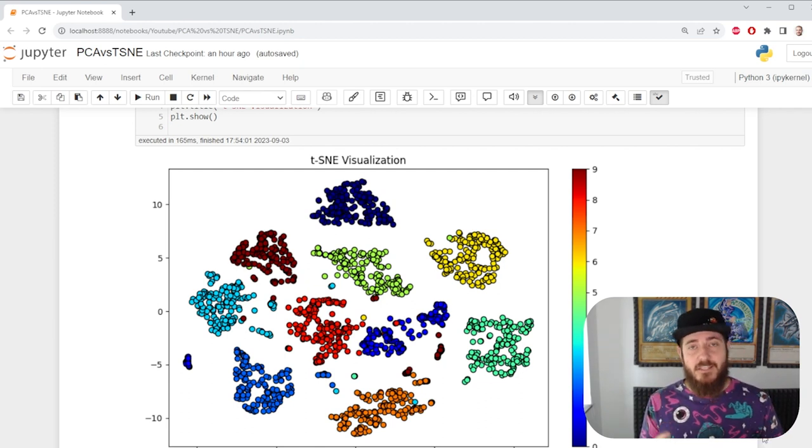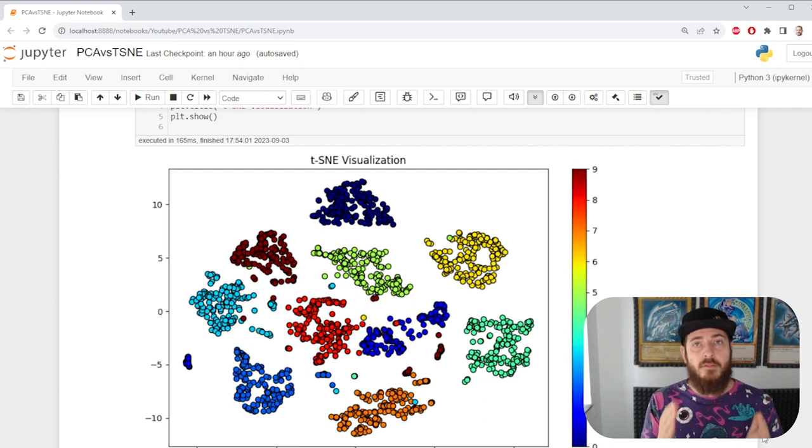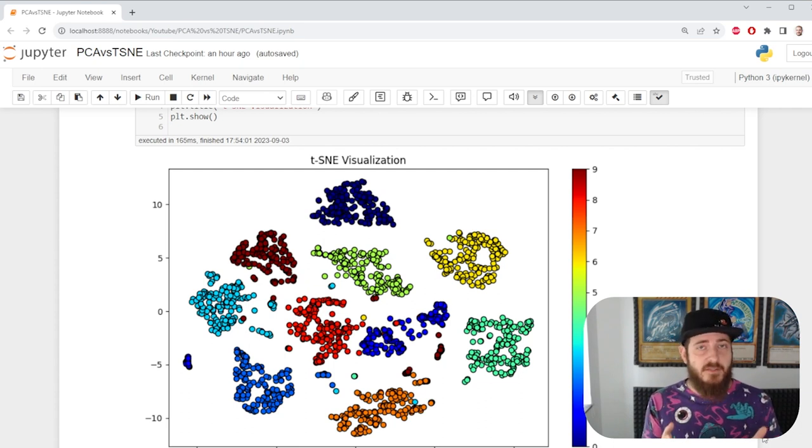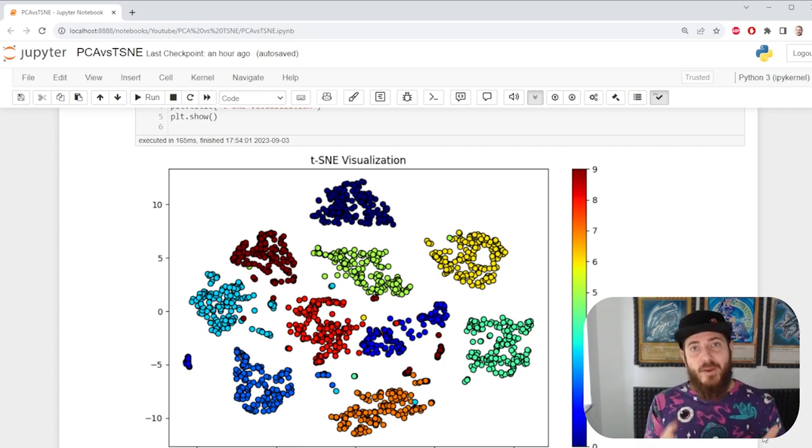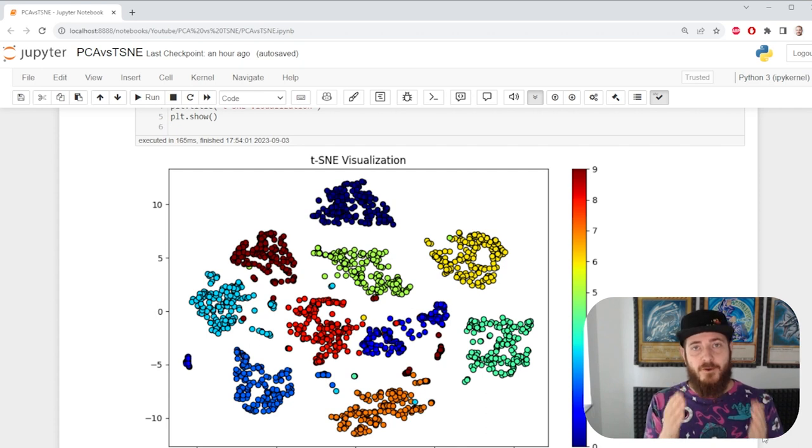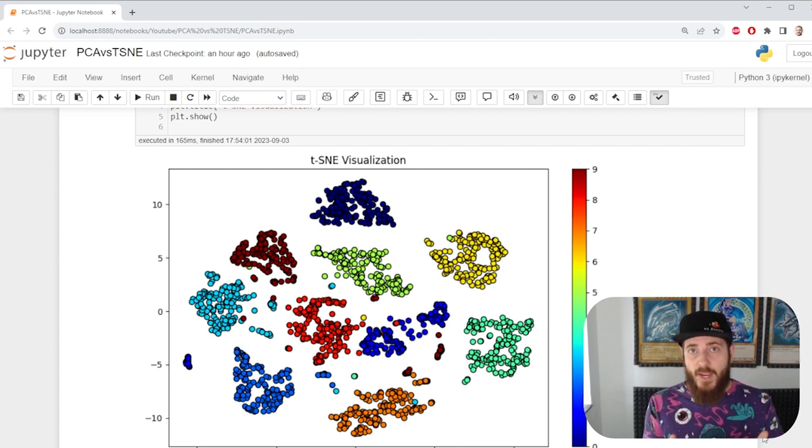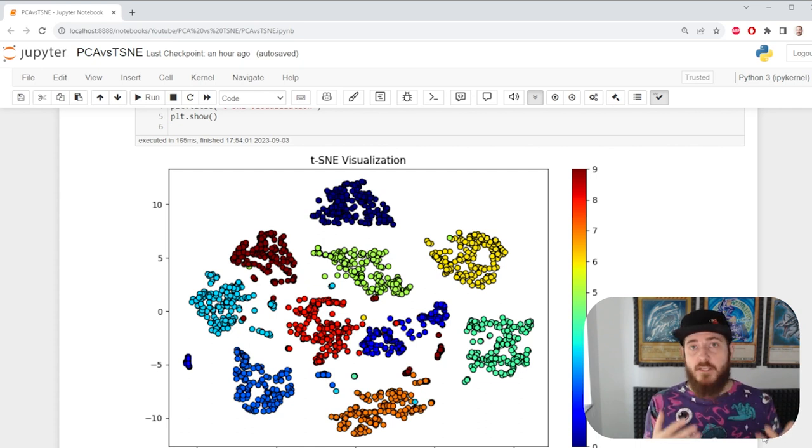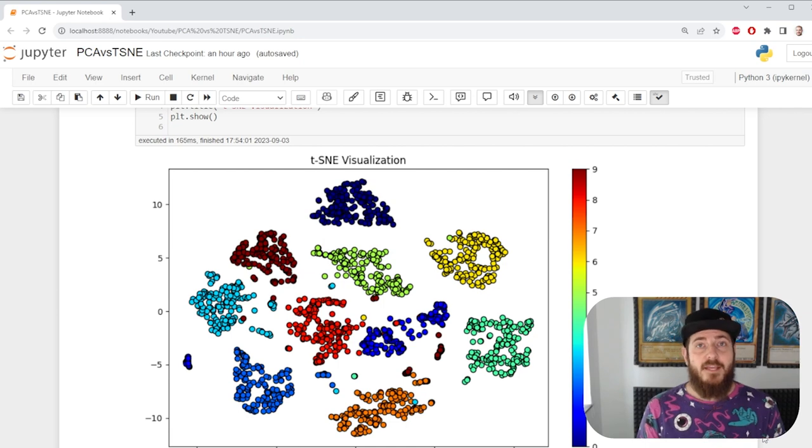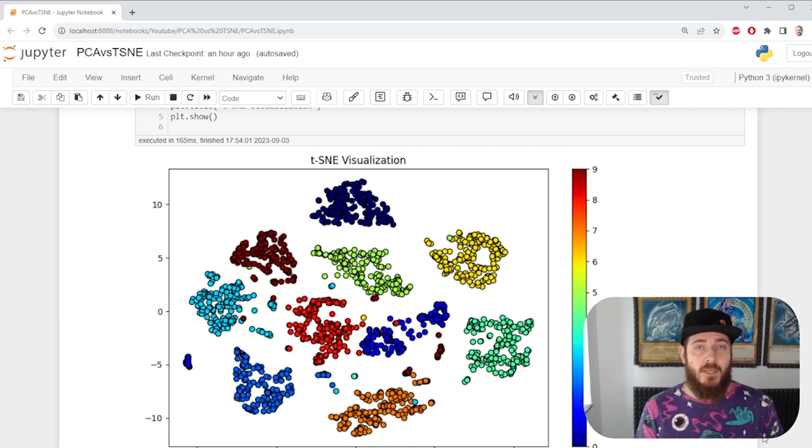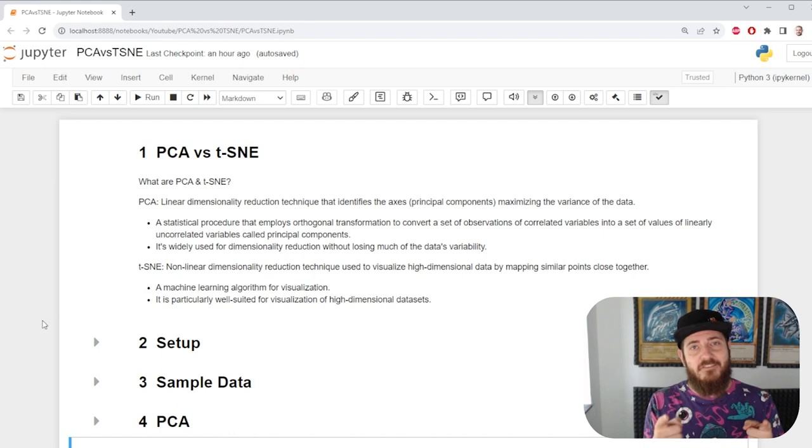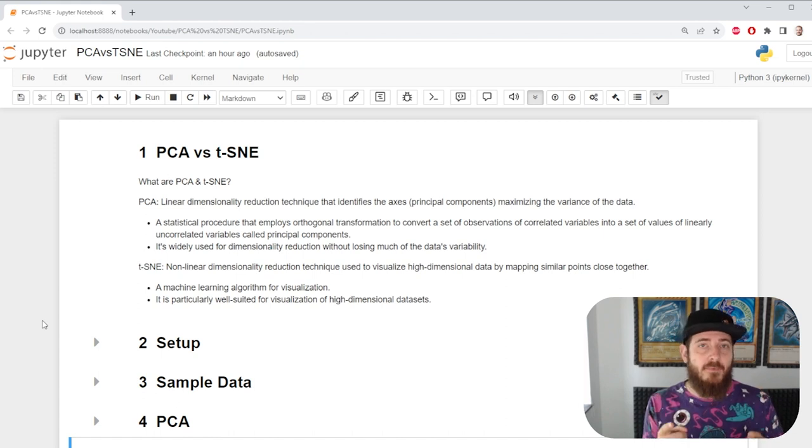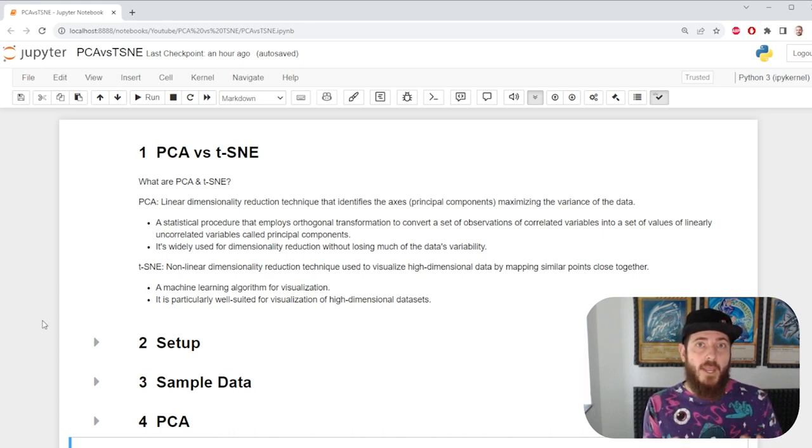Is t-SNE going to help your model achieve 99.99% accuracy? No, but it will help you understand your data better, visualize it in a much more understandable way. Feature selection and possible outlier detection are going to be much easier and you get to add another tool in your data science skill set. Give it a try and let me know in the comments if this managed to help you in any meaningful way.